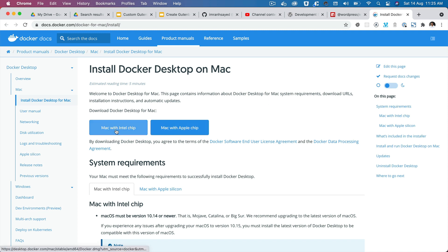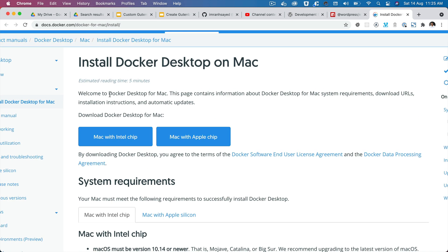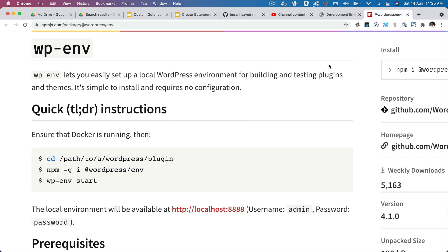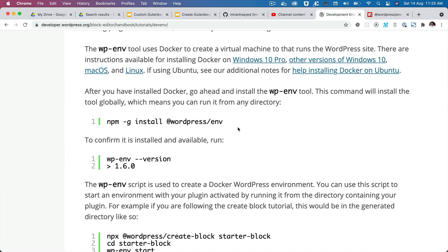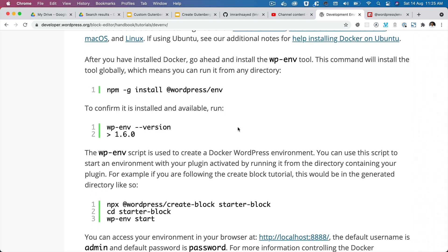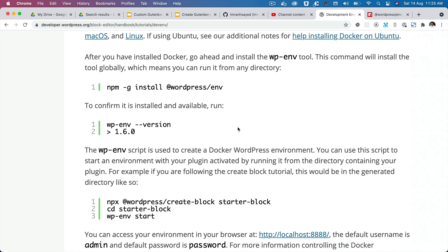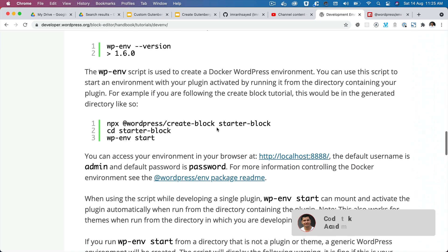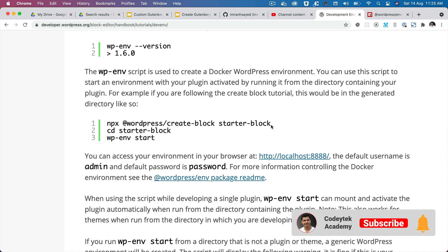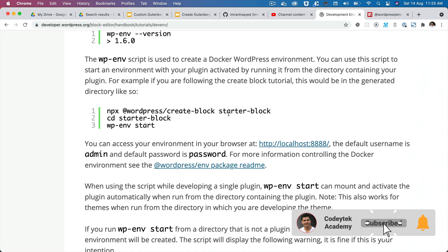I have already installed Docker so I don't need to do that, but if you're on Mac you need to install Docker Desktop. These things are optional — if you want to continue with your own setup environment like MAMP, XAMPP, or Local by Flywheel you can do that.